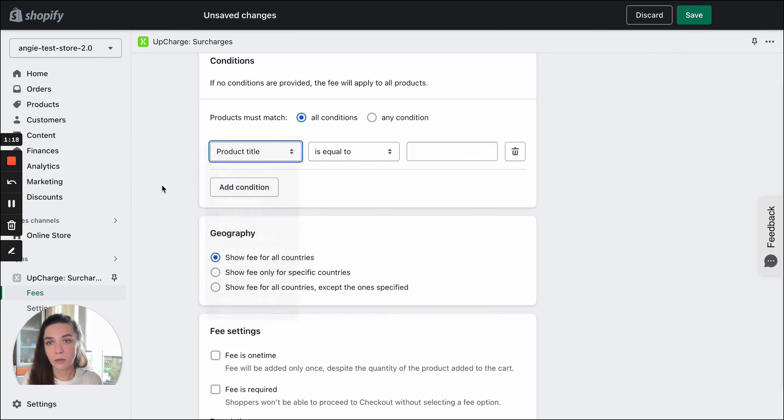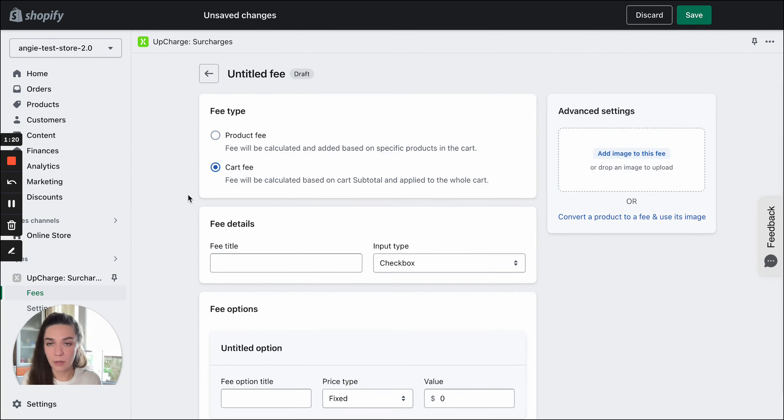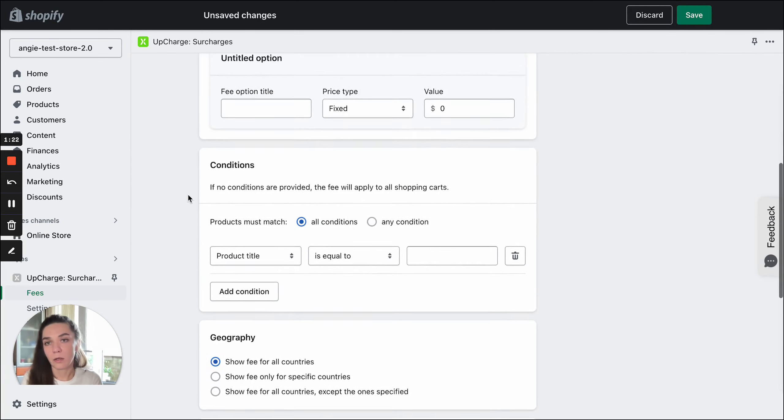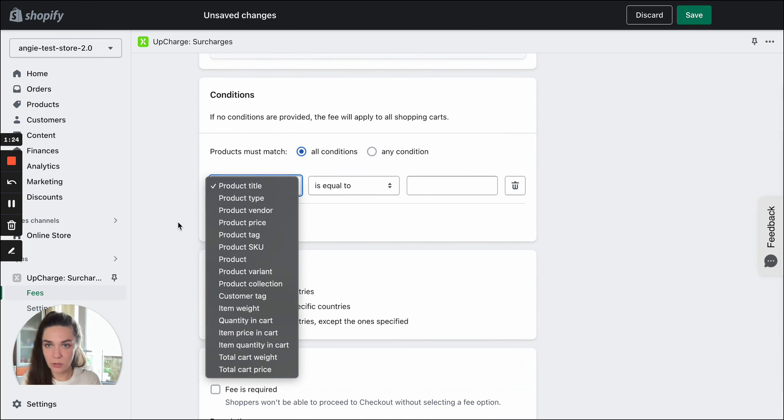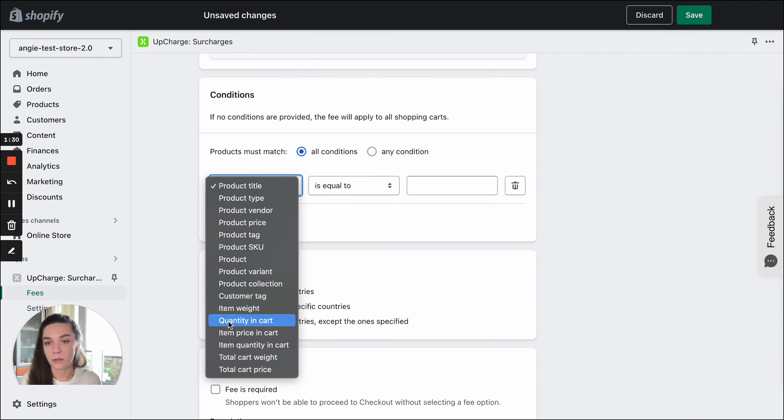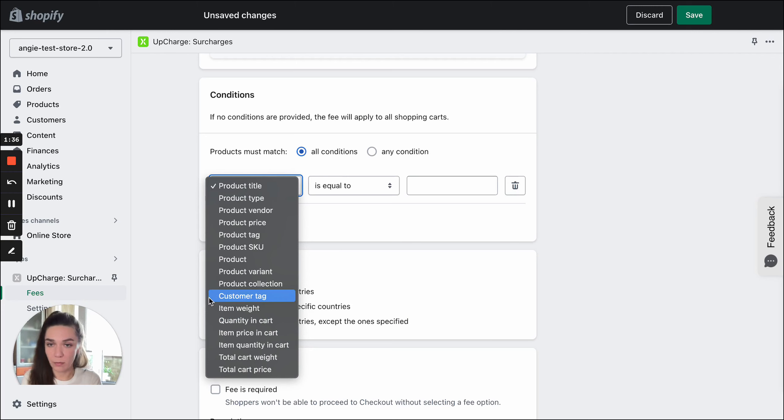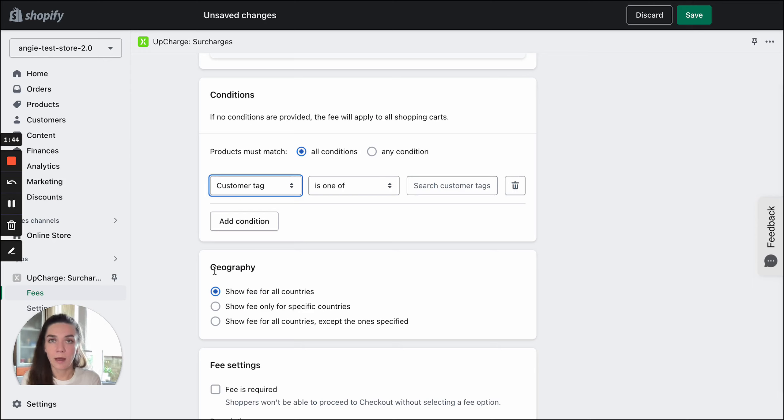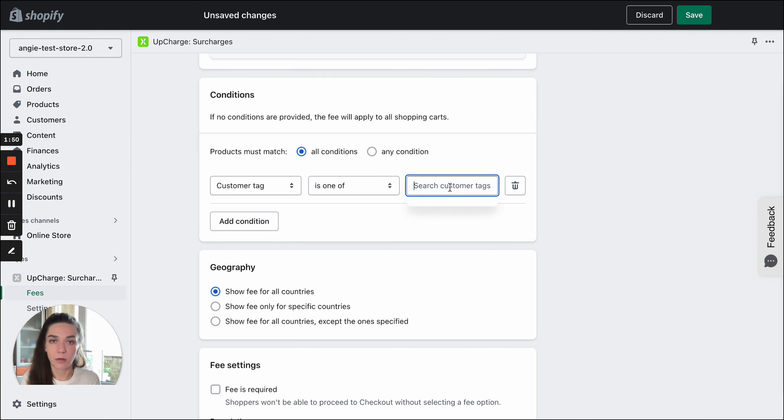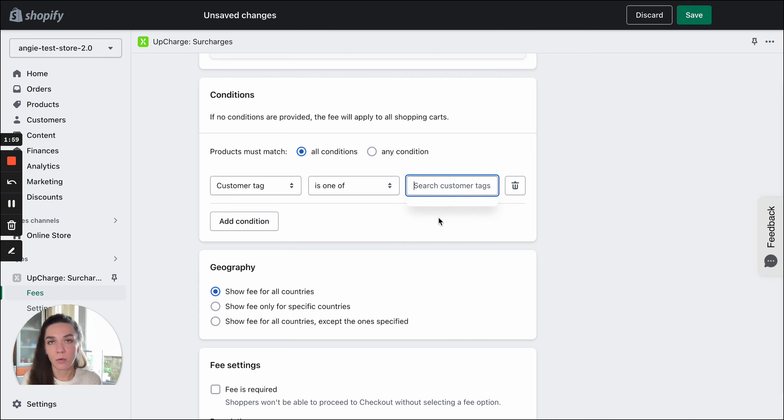Also, if you select the cart type here, you'll get additional conditions: cart total price, total cart weight, and total quantity of items in the cart. There is one quite unique condition, Customer Tag. It allows you to create fees for a segmented list of customers. For example, you can add a specific tag value to customers' accounts and add that value here. As a result, only authorized customers that have that tag assigned to their accounts will be charged with a fee.